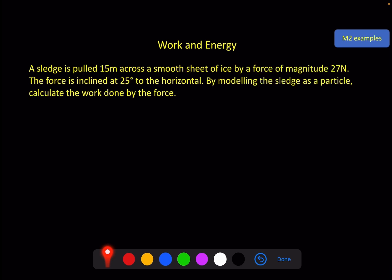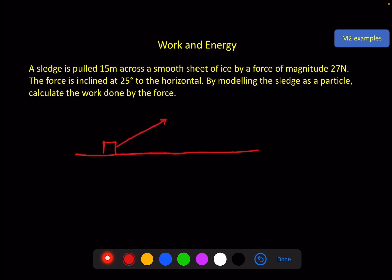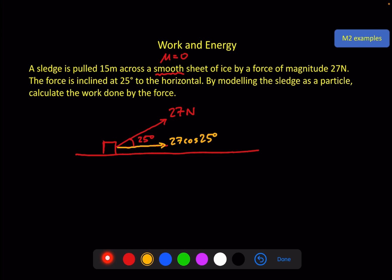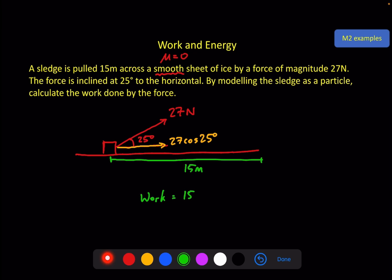Example: a sledge is pulled 15 metres across a smooth sheet of ice by a force of 27 newtons inclined at 25 degrees to the horizontal. Smooth ice means no friction. The horizontal component of the force is 27 cosine 25°. Work done = 15 × 27 cosine 25° = 367 joules to three significant figures.